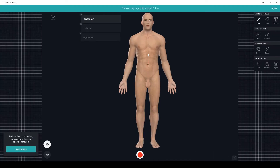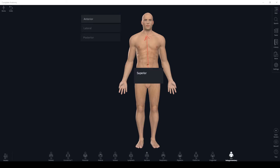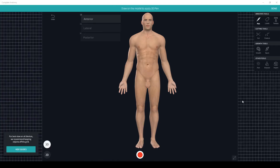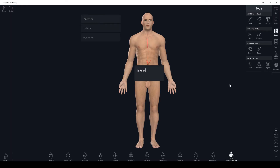If we pick a place on the body and move towards the head, this is said to be moving superior. On the flip side, if we move towards the feet this is said to be moving inferior.